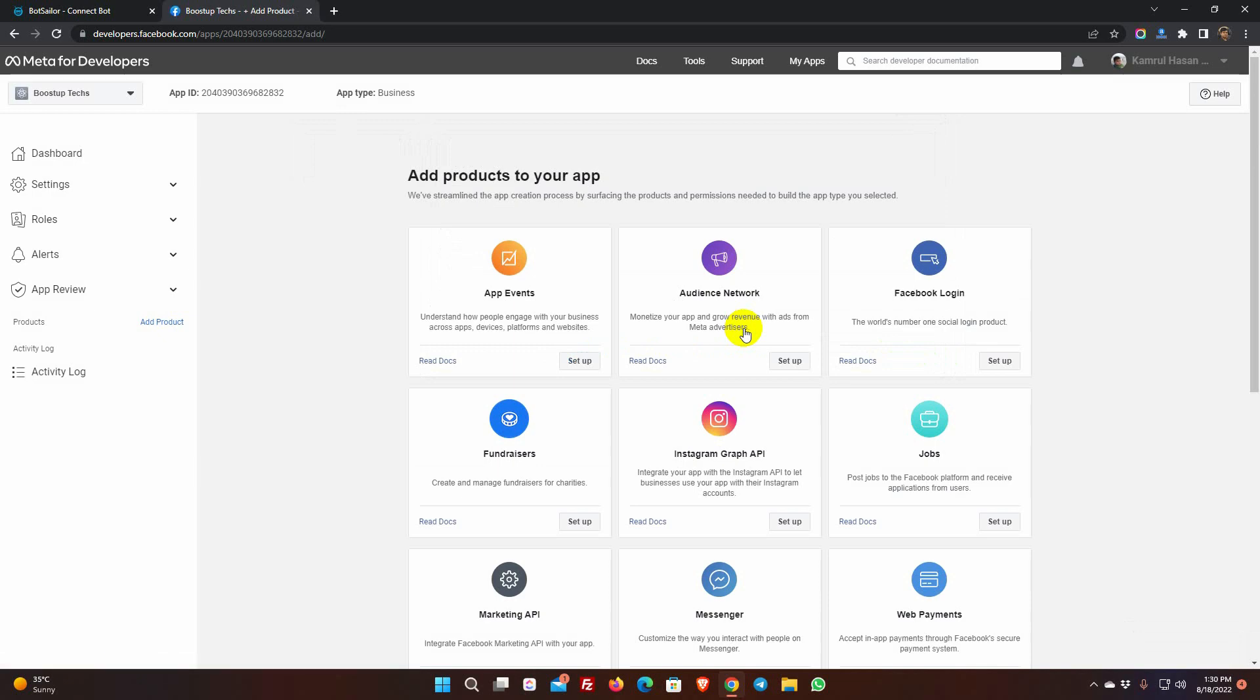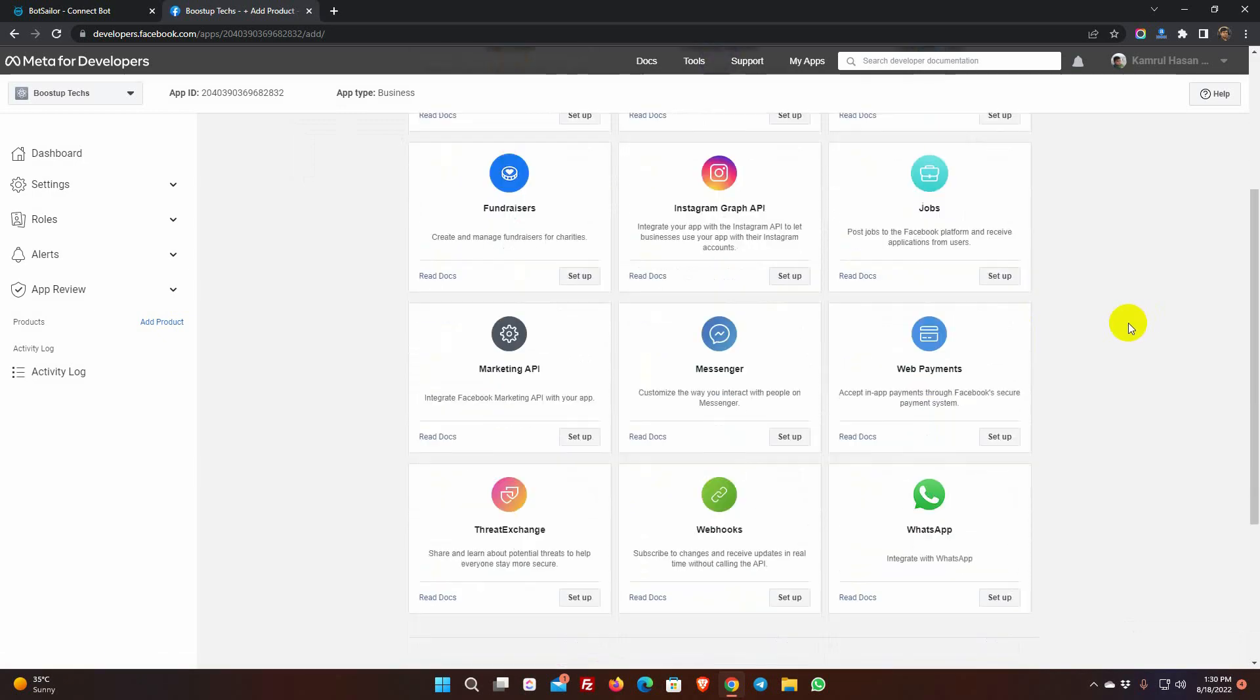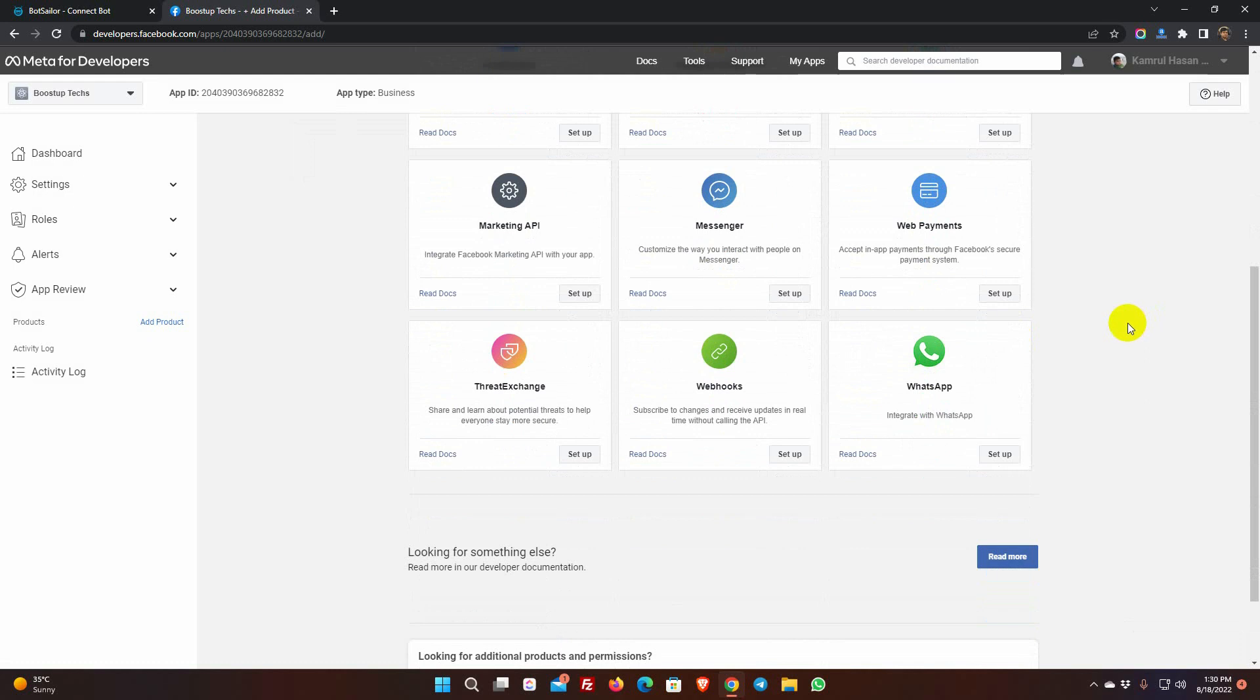Now, from the add products, we will add WhatsApp. Scroll down to find WhatsApp, and click on the Setup button.